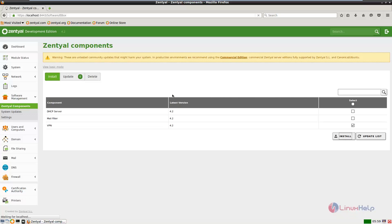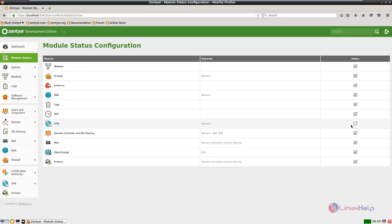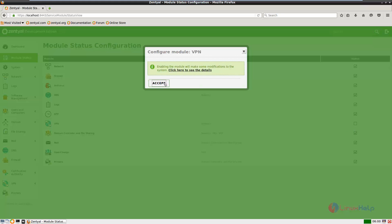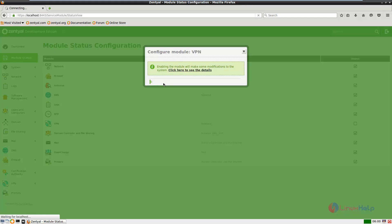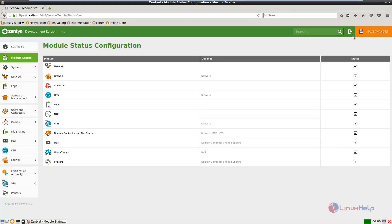Now we need to enable the VPN service. So go to the module status. Now select the VPN and give accept to enable the VPN service. Now click save changes.